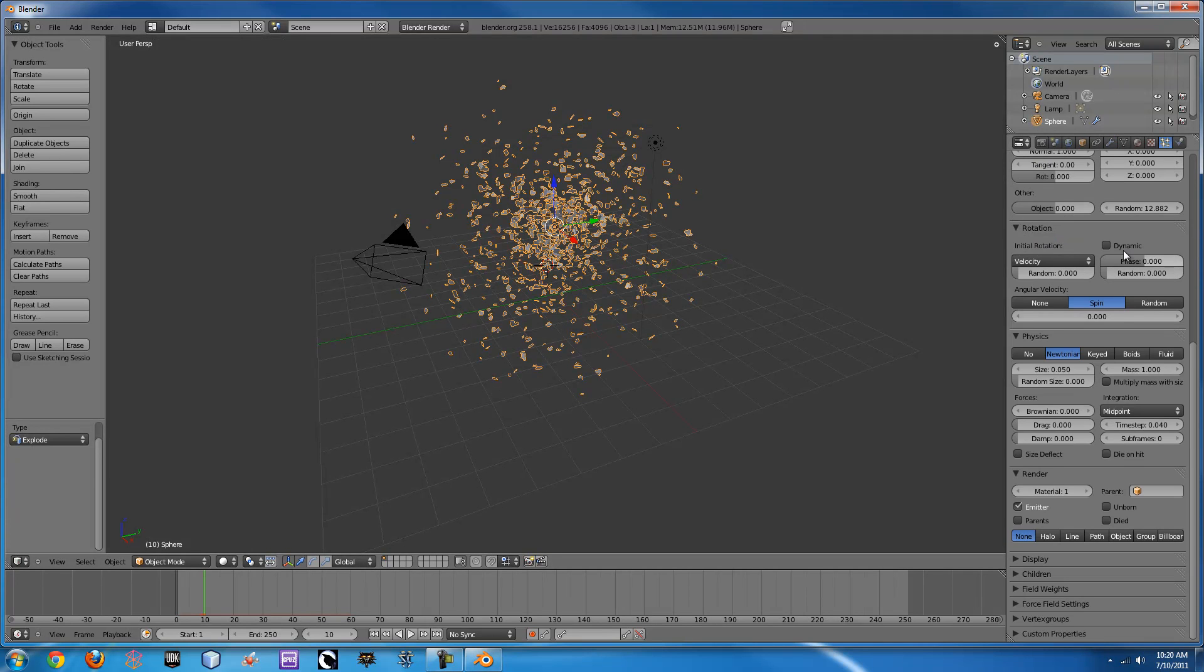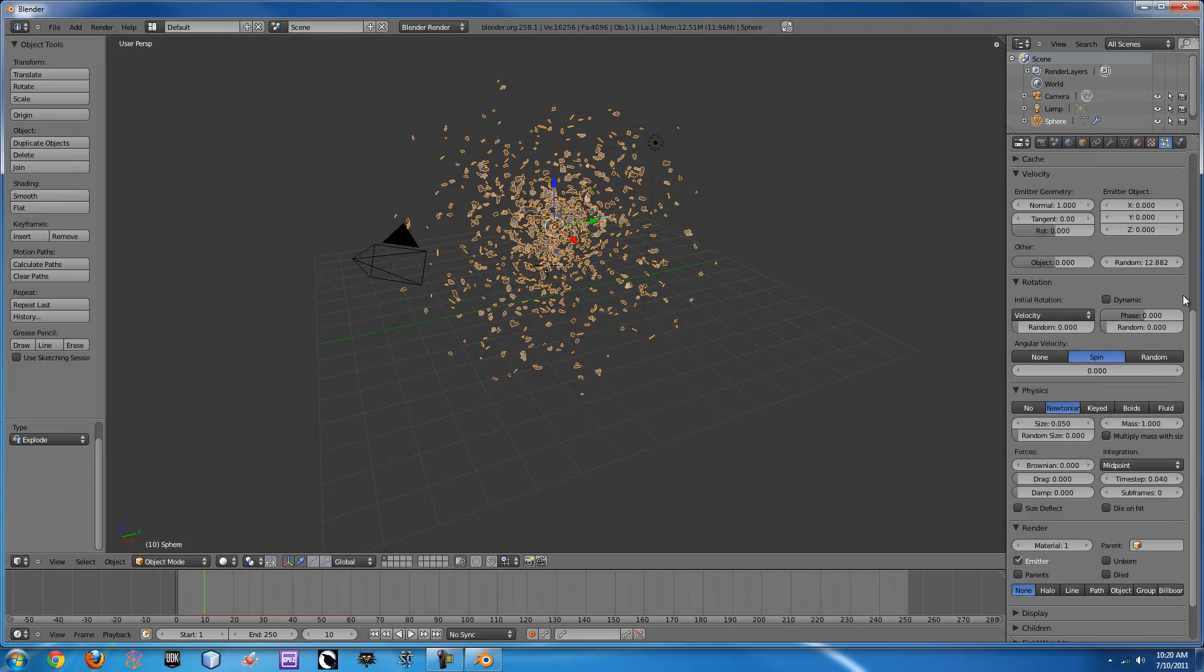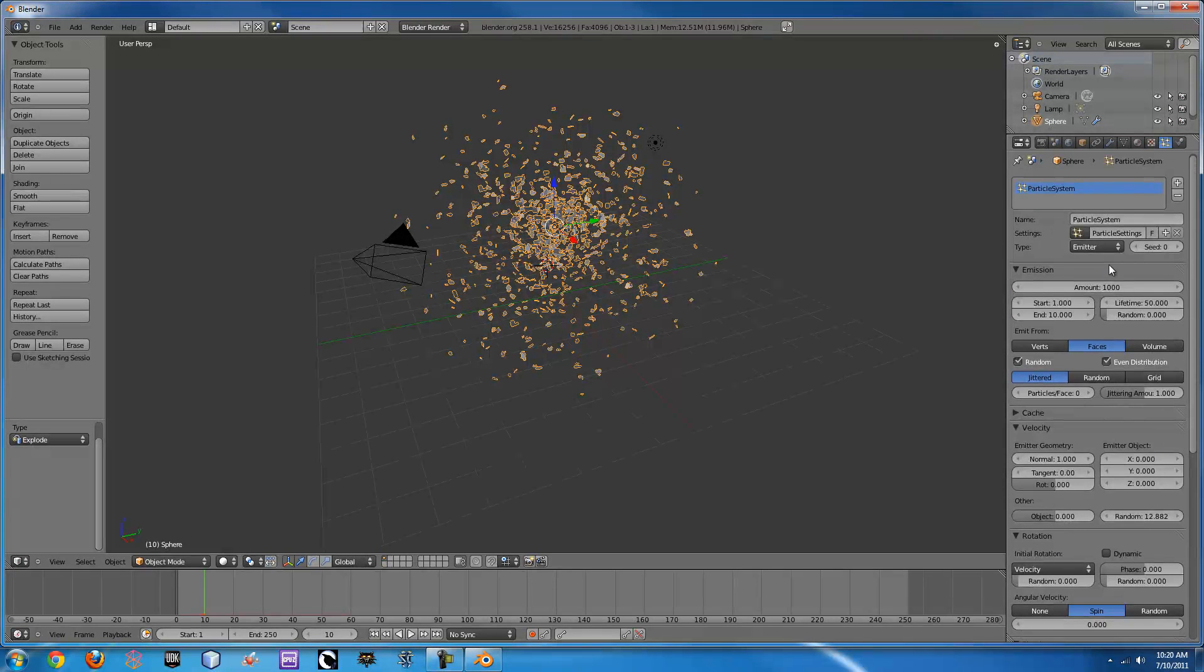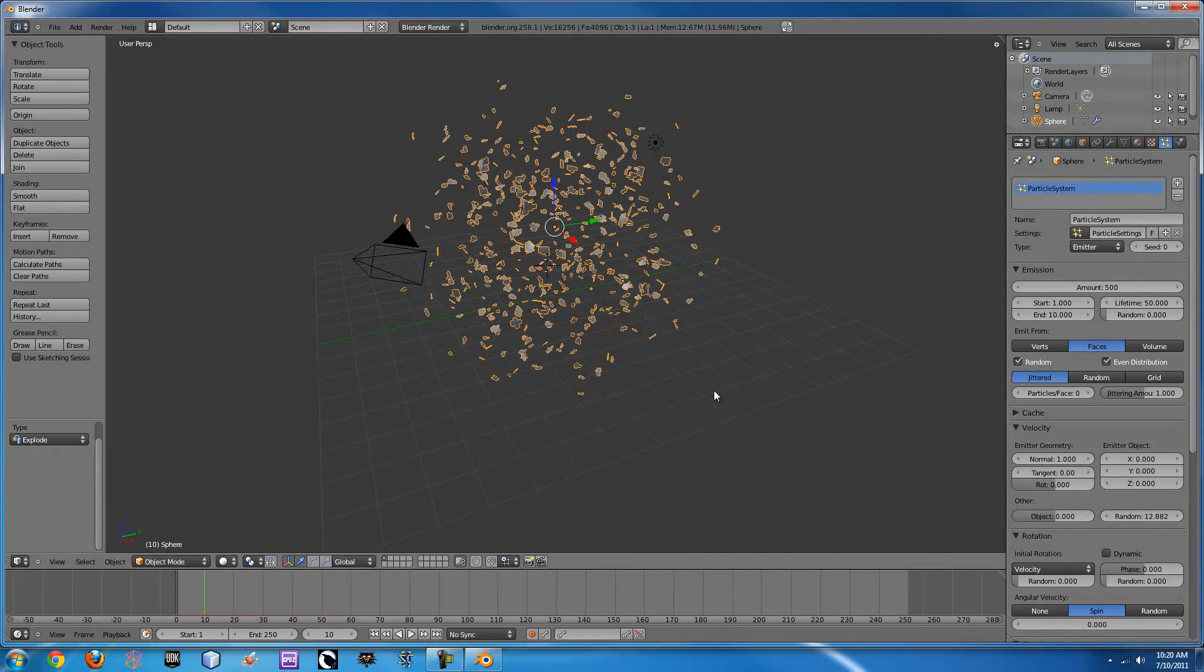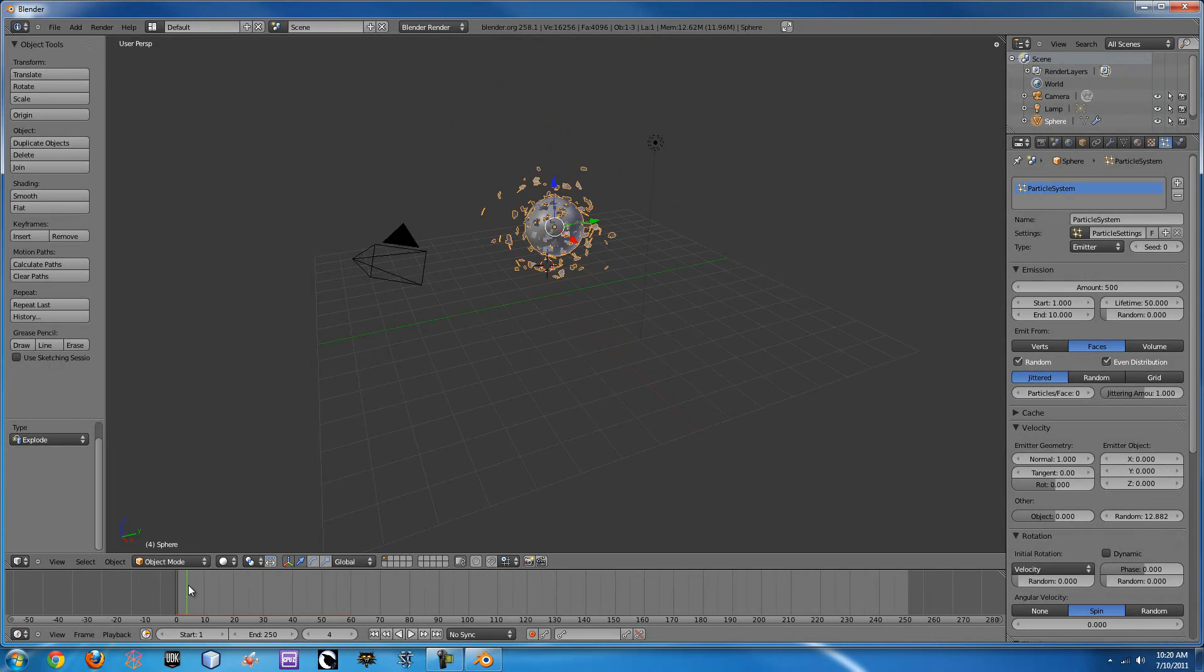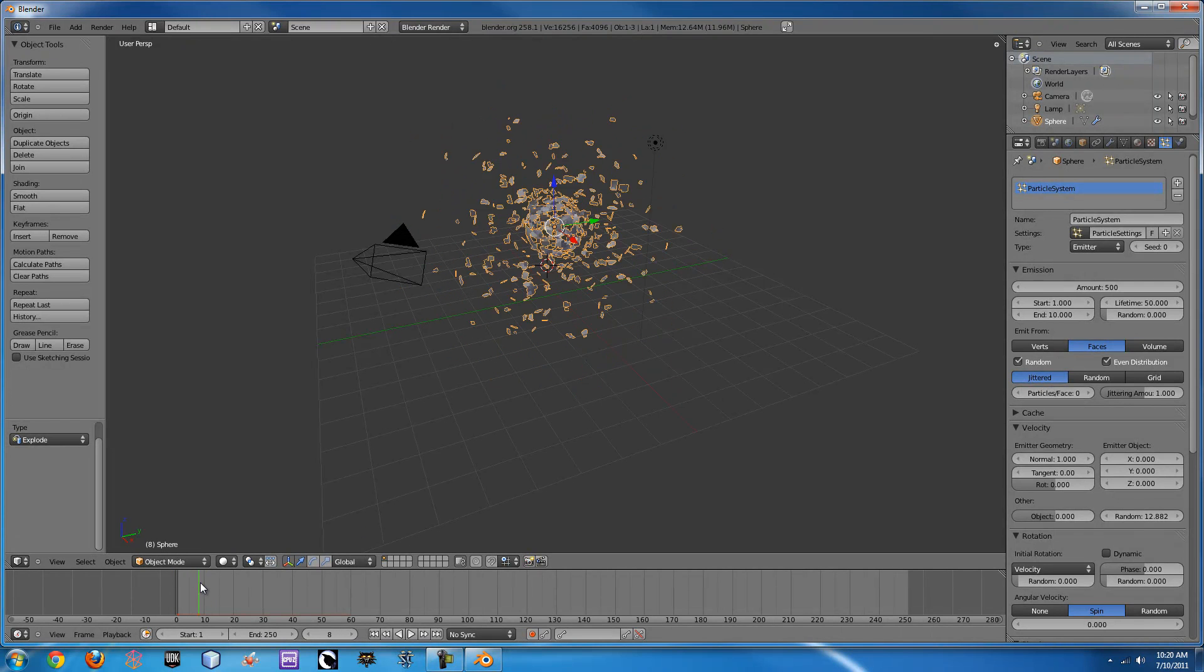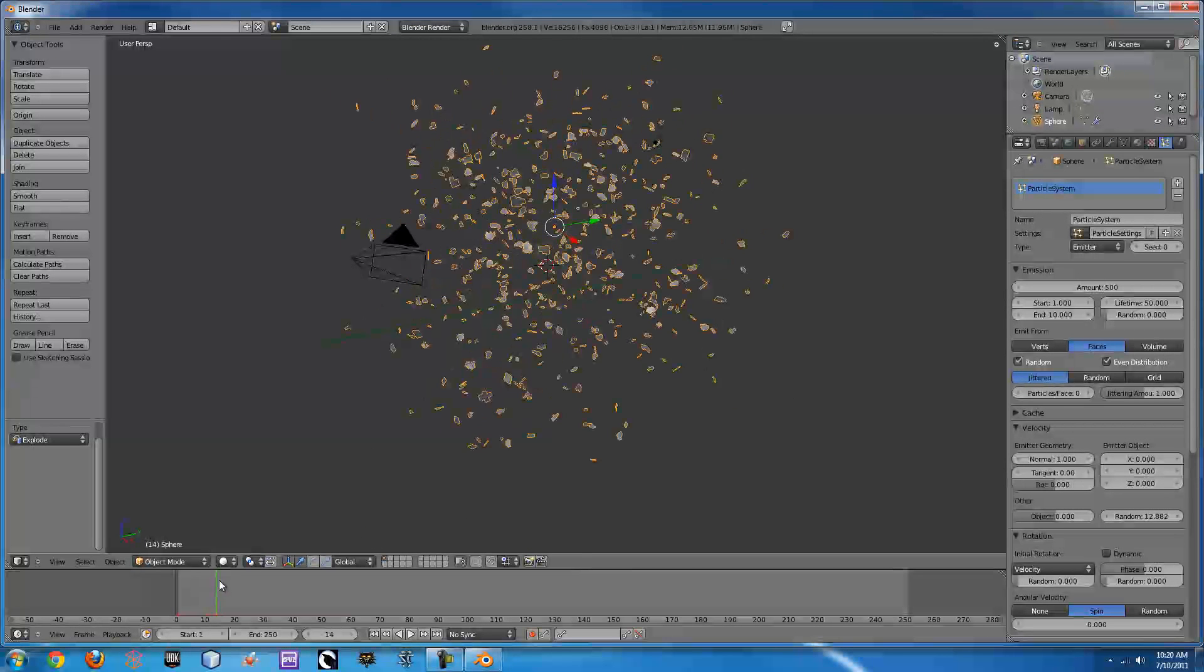We can go back to the particle emitter if we want and turn down the amount of chunks. That seems a little excessive for something like this so I'm going to try something like 500. So as you can see here, it slowly blows up.